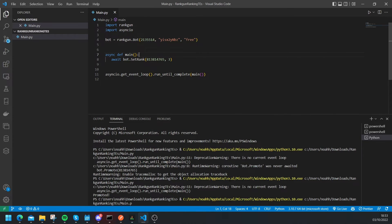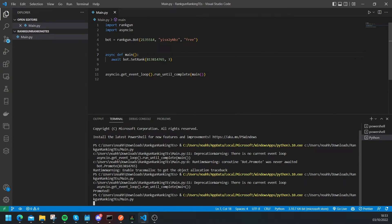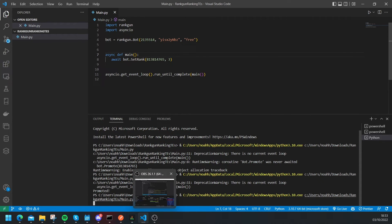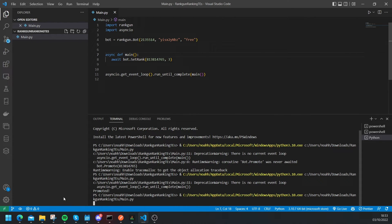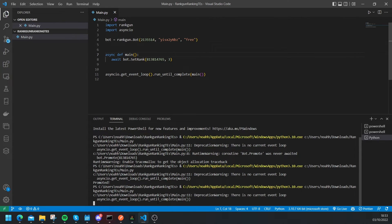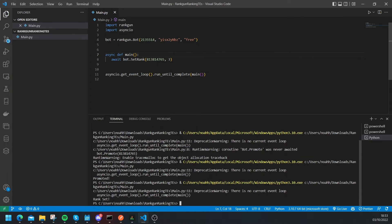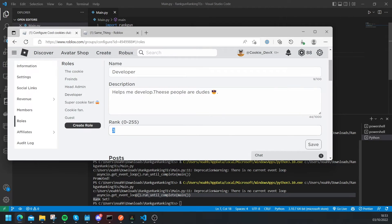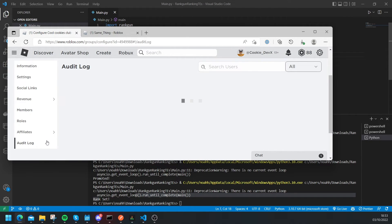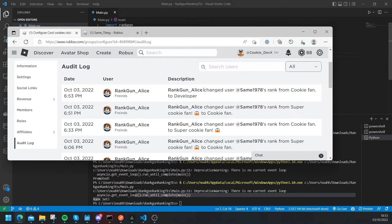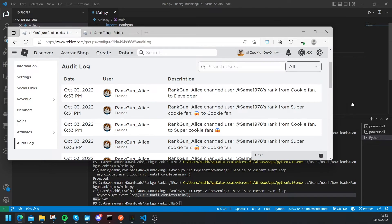Now let's just replace that with set rank and now if we run this everything should be working. So run Python file in terminal, let's give it a second and hopefully rank set. And once again if we head back to our audit logs.